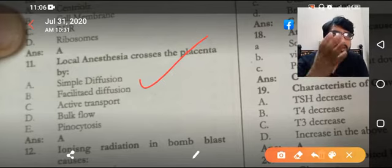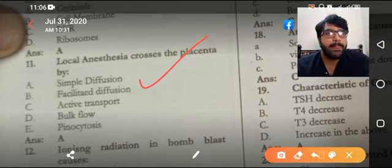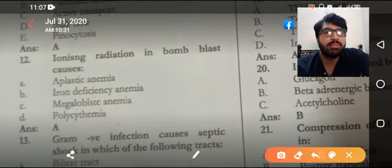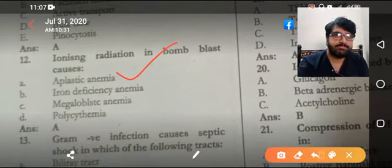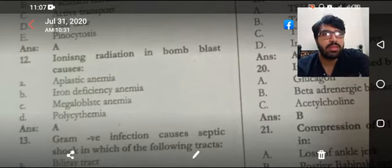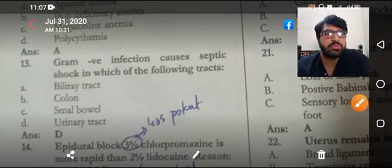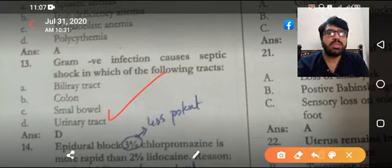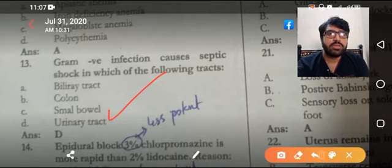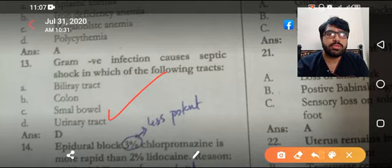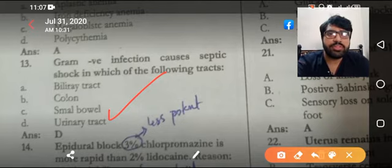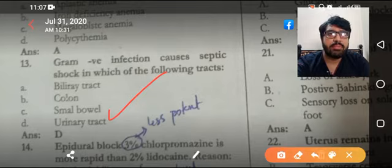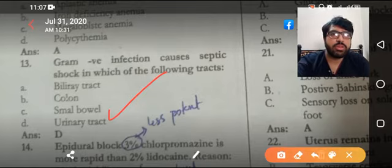Ionizing radiation, bomb blast, aplastic anemia — the three options are not right for a particular answer. Gram-negative infection causes septic shock; the most common source is urinary tract infection, most commonly E. coli. Always focus in the exam on whether an 'except' or 'not' option is present in the stem.